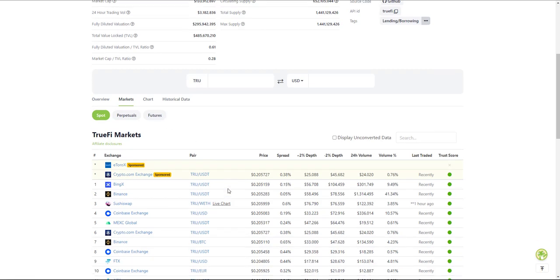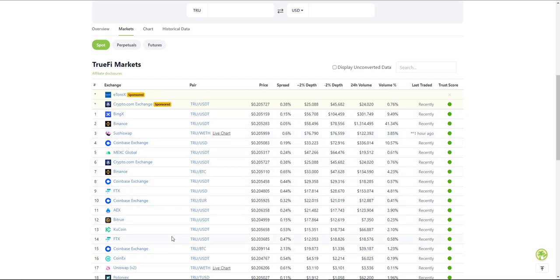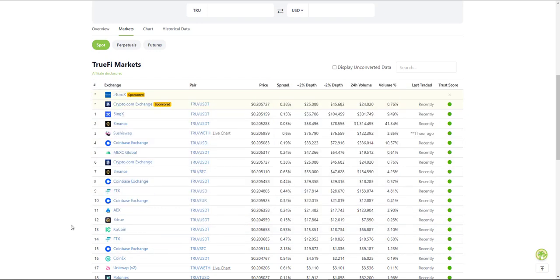As you can see here, you can get it from basically all of the exchanges listed. So Crypto.com if you wanted to, Binance, SushiSwap if you wanted a decentralized exchange, Coinbase as well, which is pretty sick, FTX, Qcoin as well, which is one of my favorite exchanges.